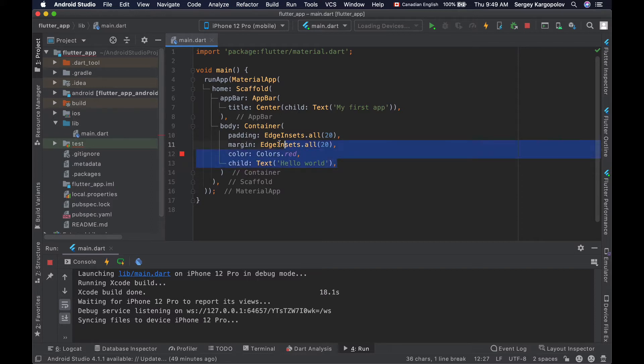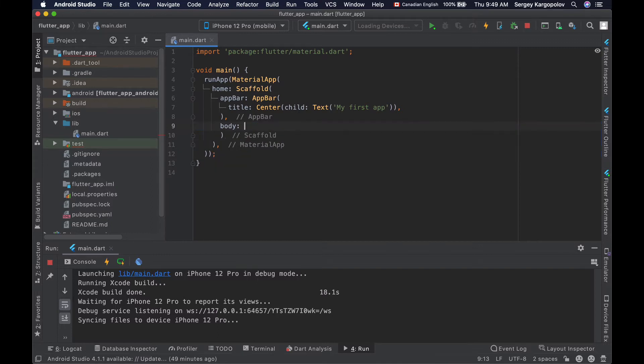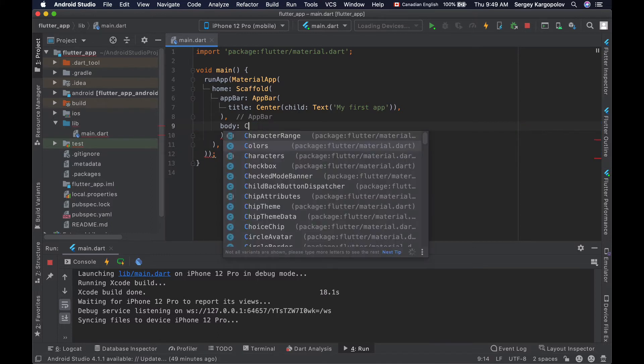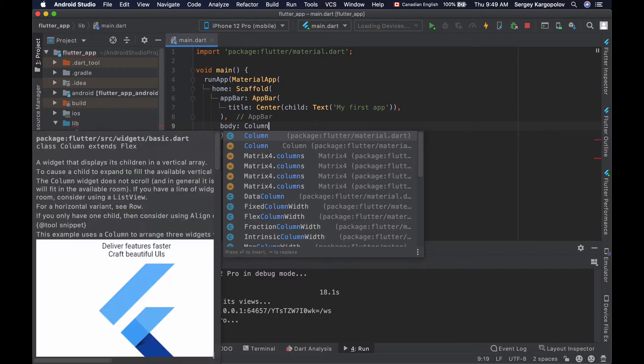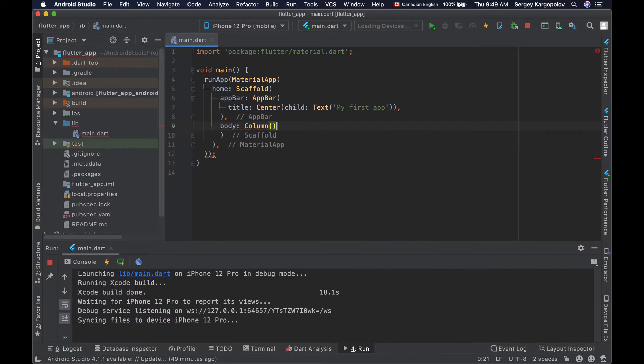For now I will delete this container widget just to make my code example simpler. And to create a new column widget we use column widget just like this.